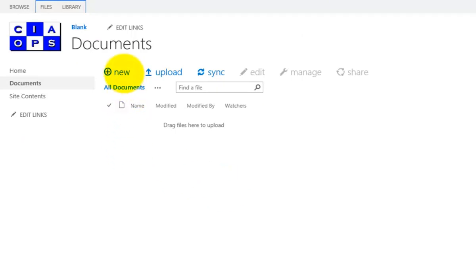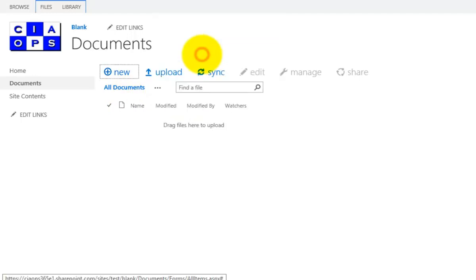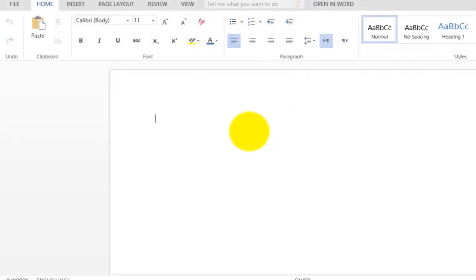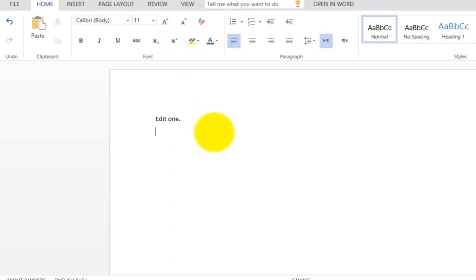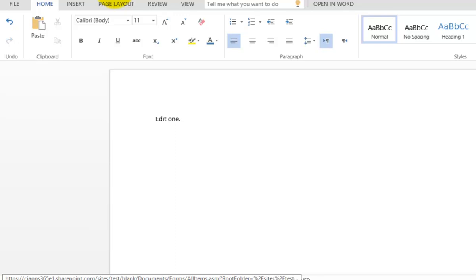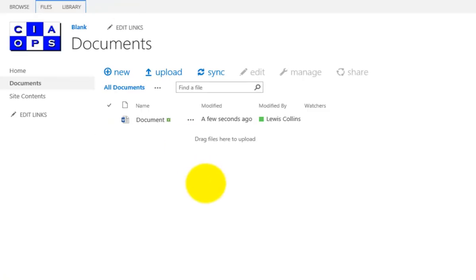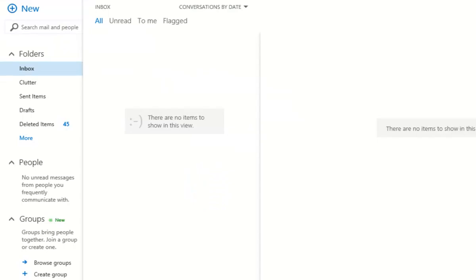To test the alerts, a new Word document will be created using Word Online. Once saved, going back to the document library shows the new document has appeared. Since notifications are configured for any change and set to send immediately, heading into Outlook should shortly show that notification coming through.